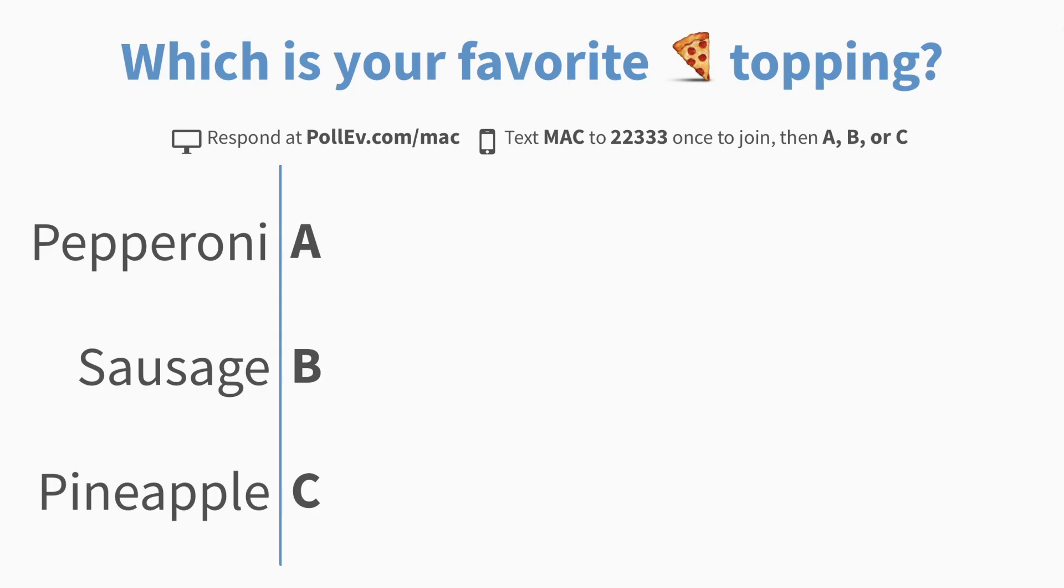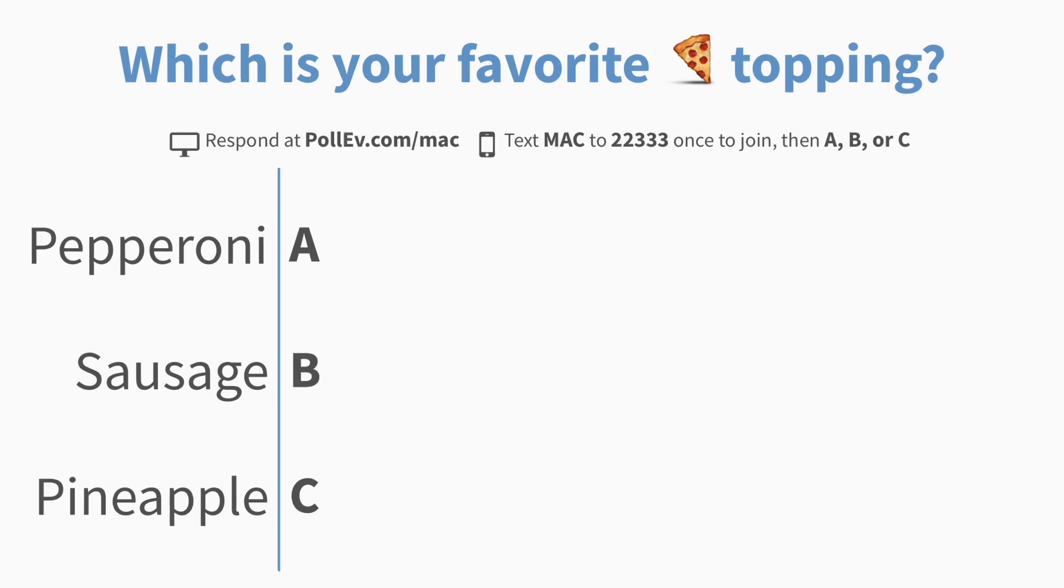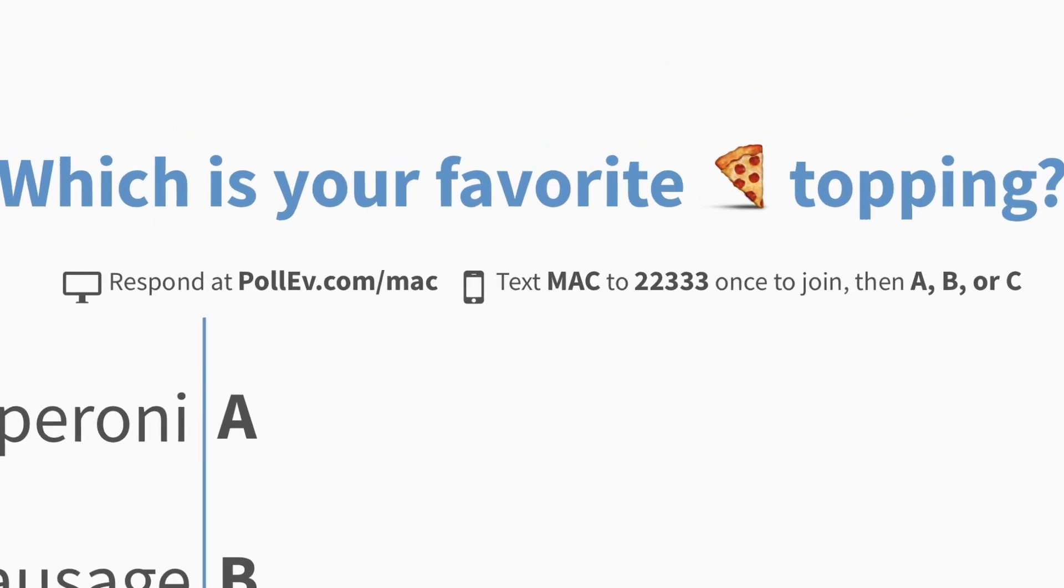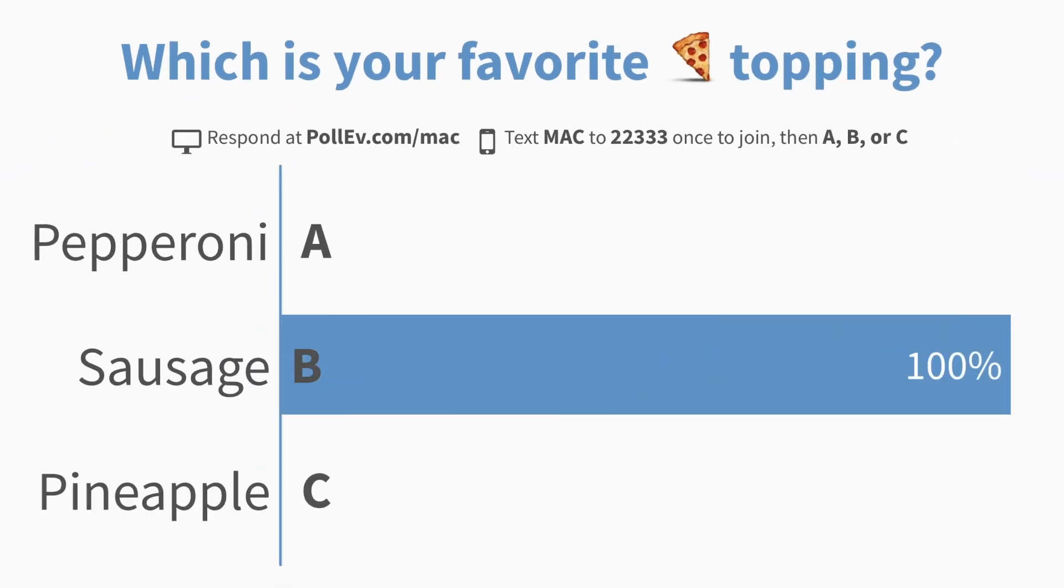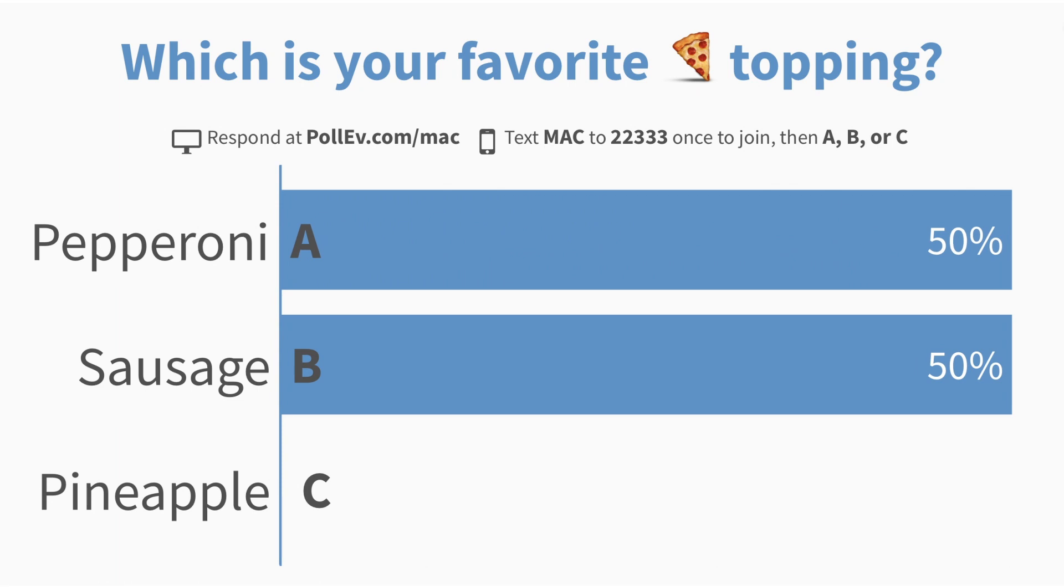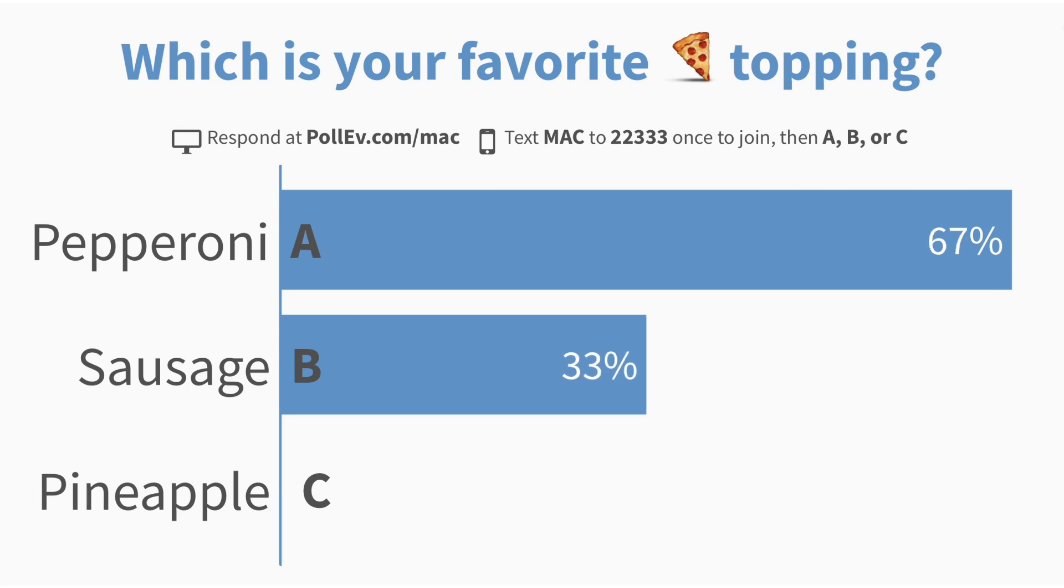When you start your presentation and arrive at a Poll Everywhere activity slide, the activity will activate automatically so the audience can respond. Instructions on how to respond are added here at the top. By default, the audience can visit this website or text this number on their phones. Responses appear live for everyone to see.